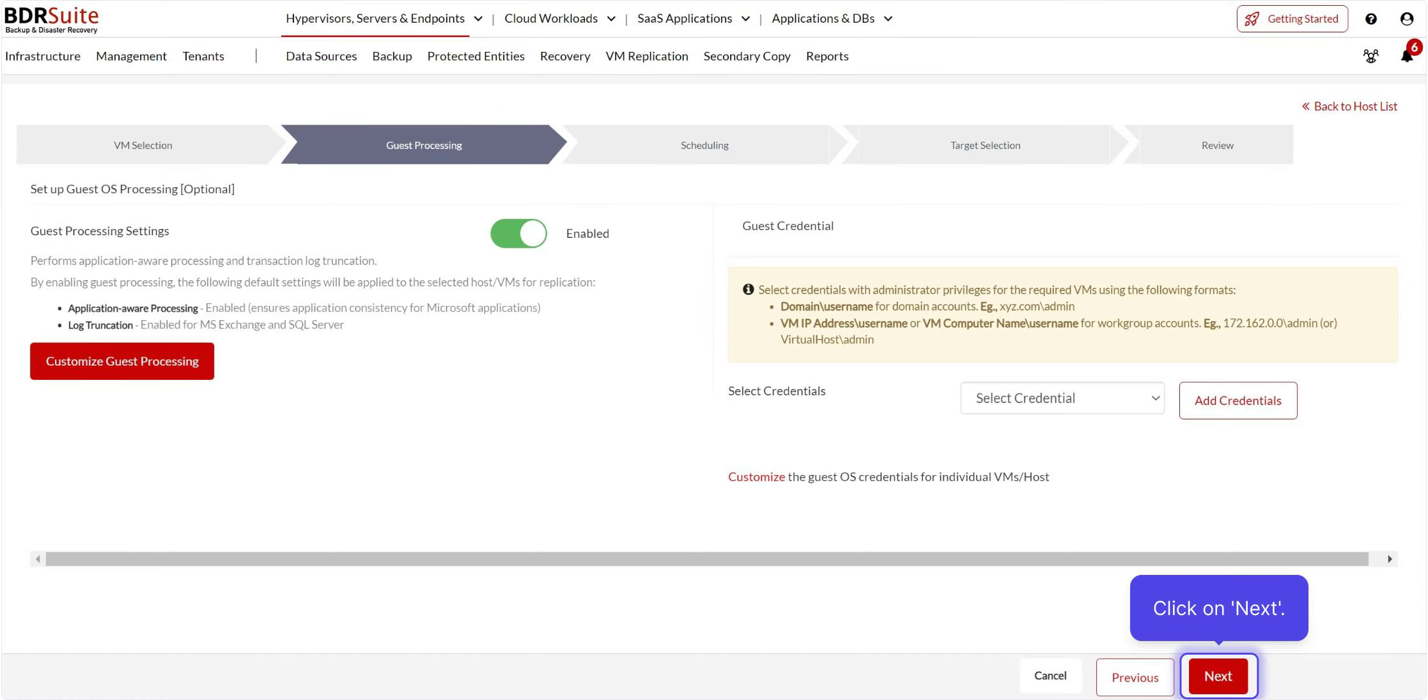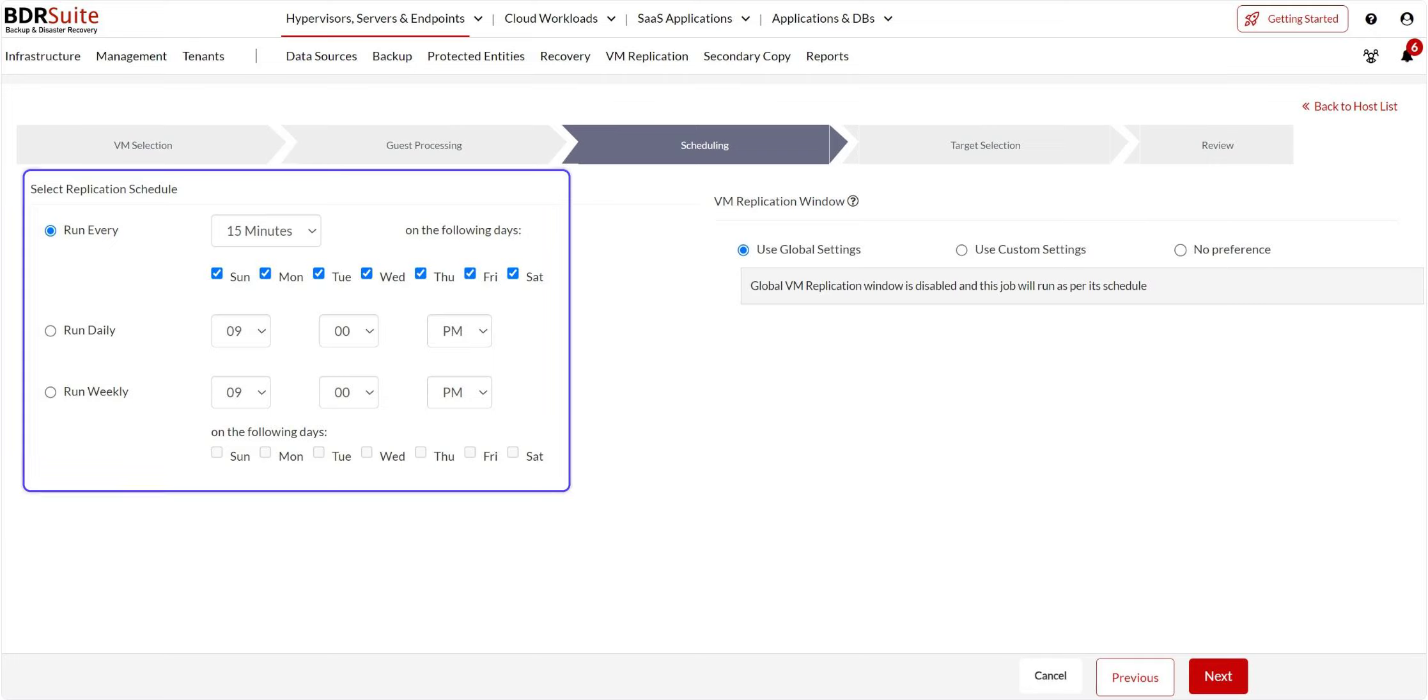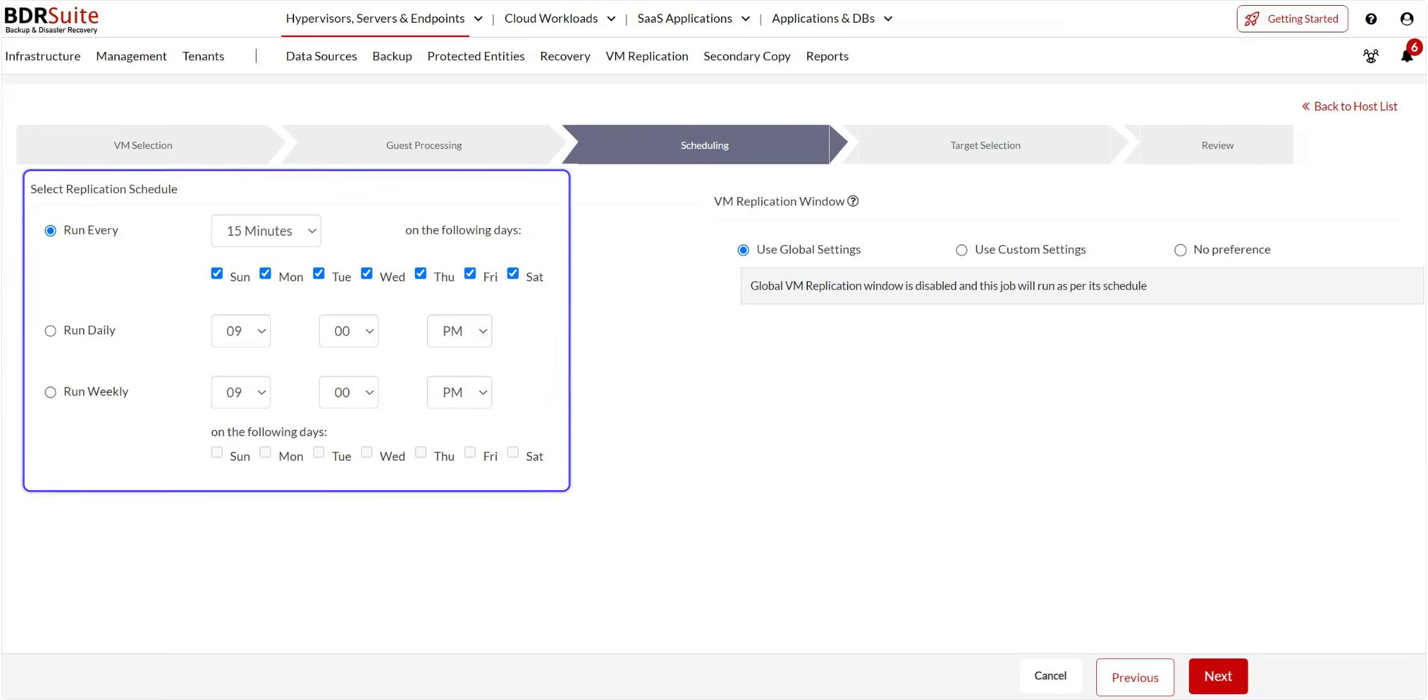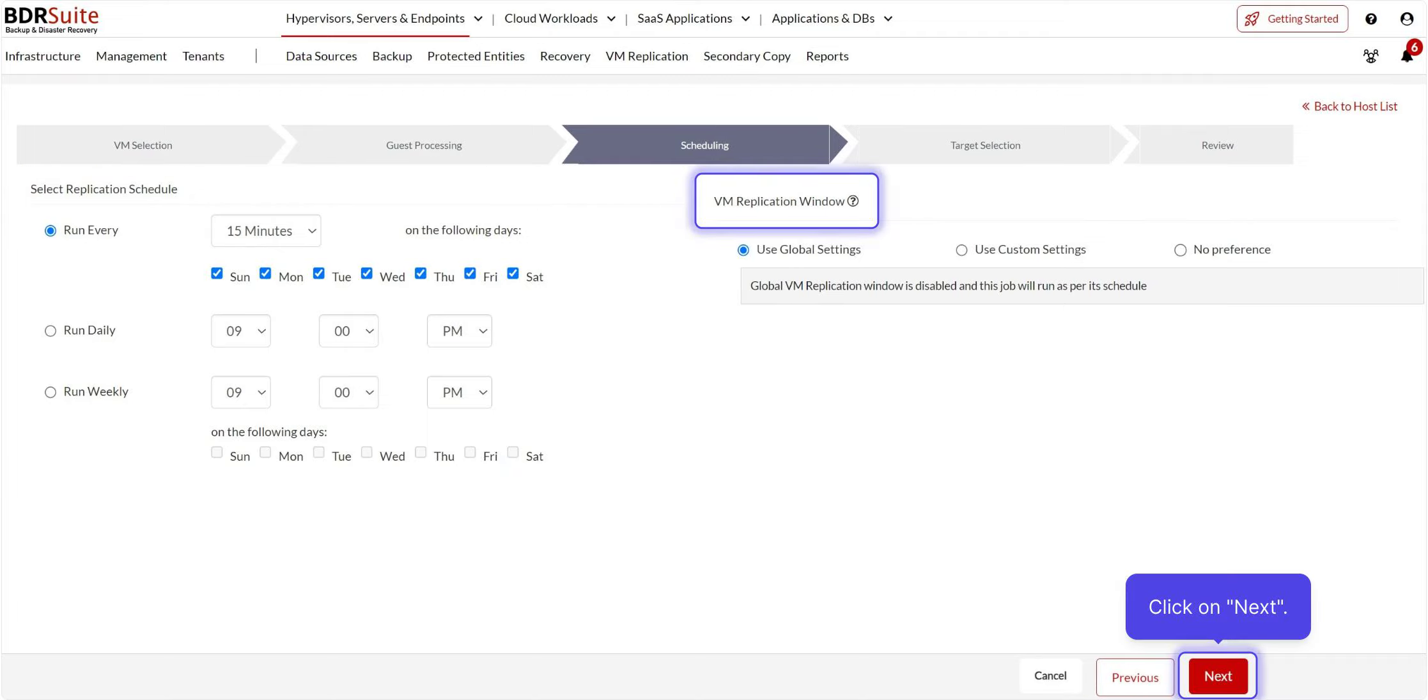Now, click on Next. On this page, you can configure the scheduling settings. BDR Suite provides flexible options for scheduling VM replication. In this demo, I've set the replication to run every 15 minutes. You can also set a VM replication window based on your needs, during which replication will be paused. Now click Next.